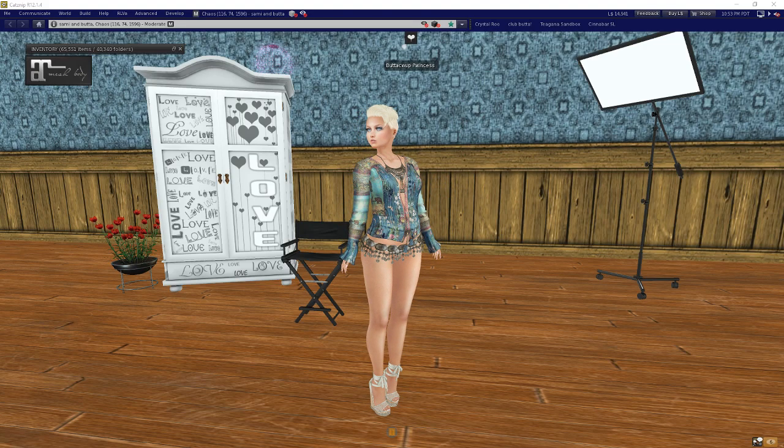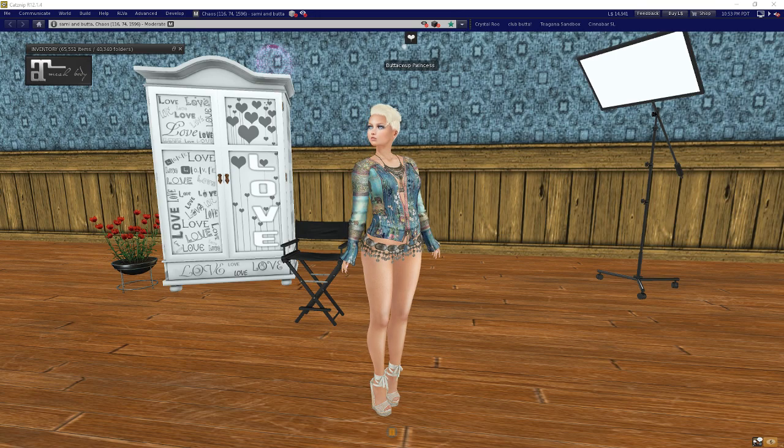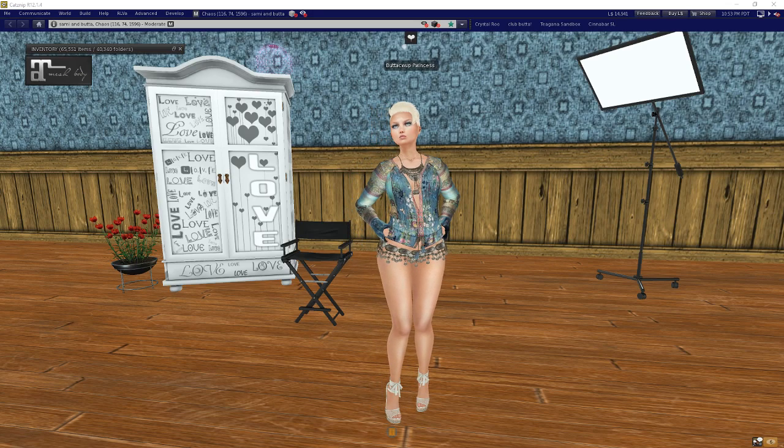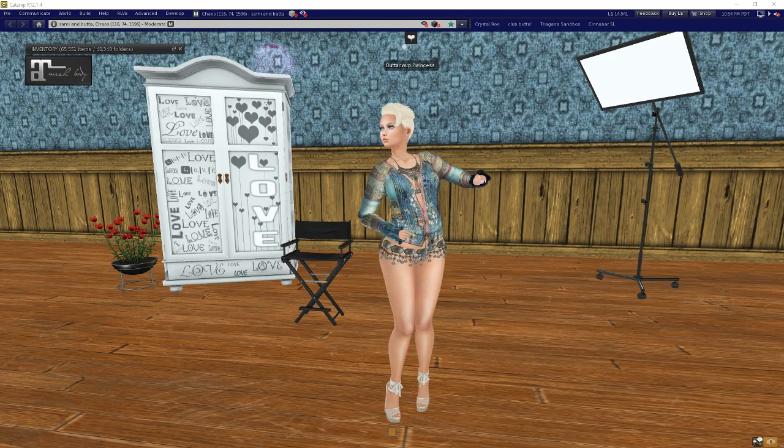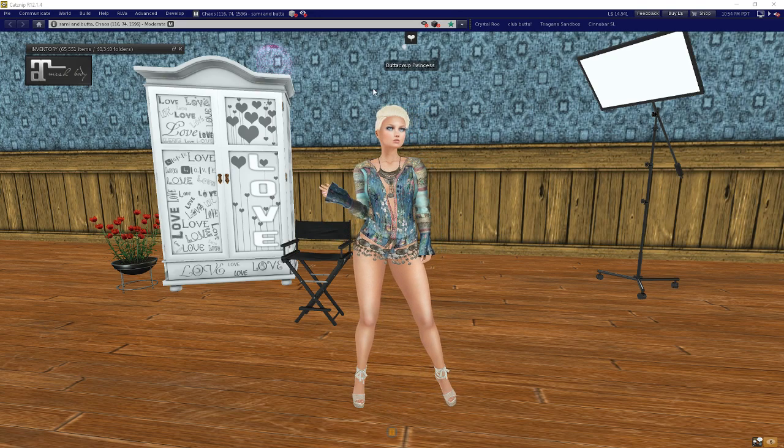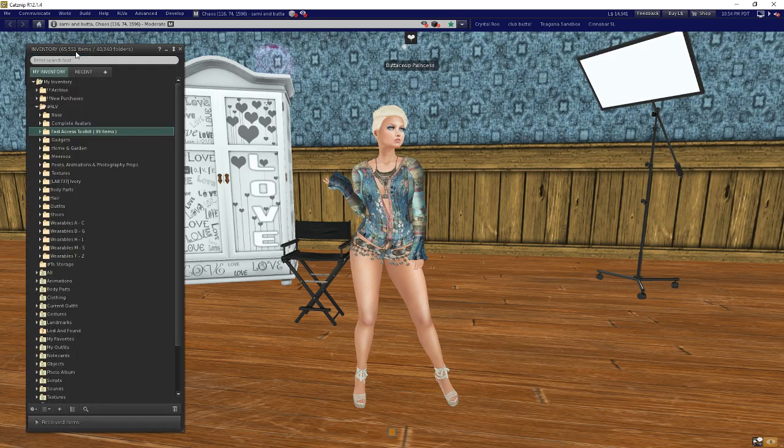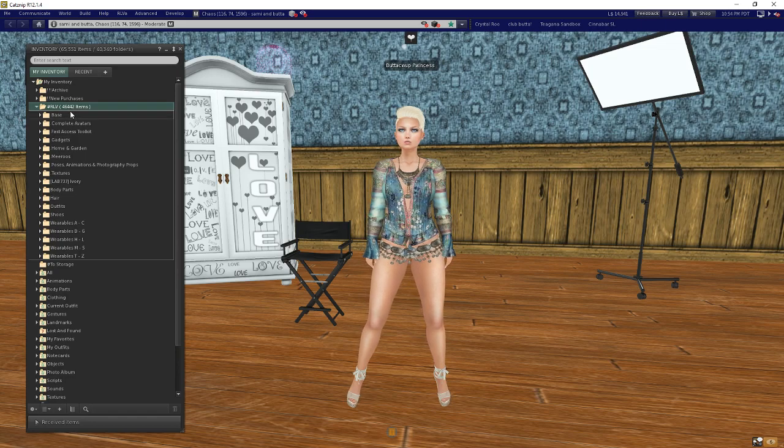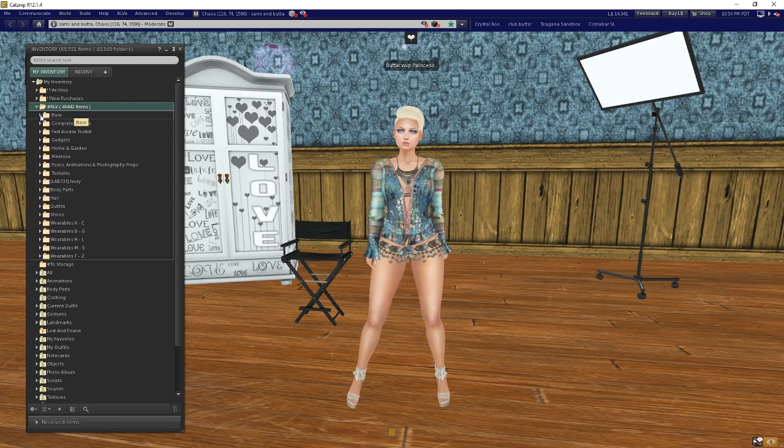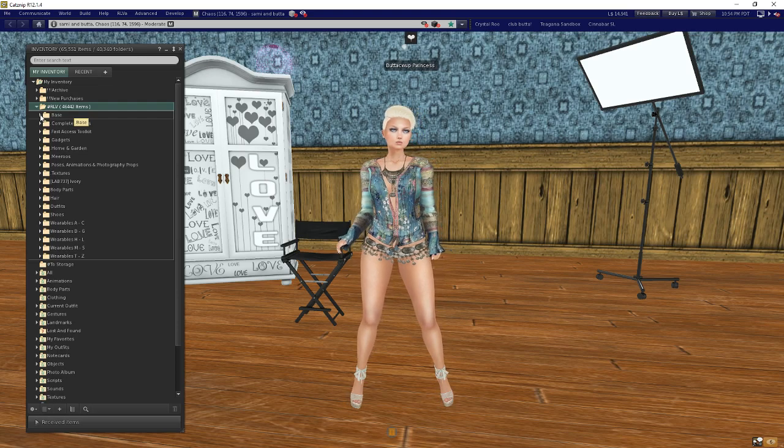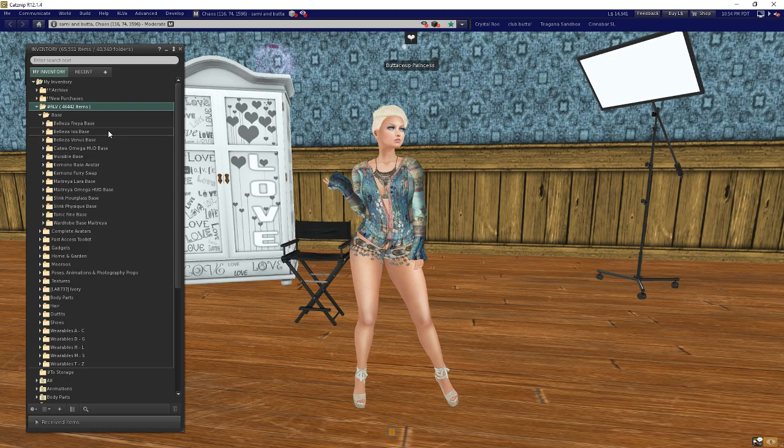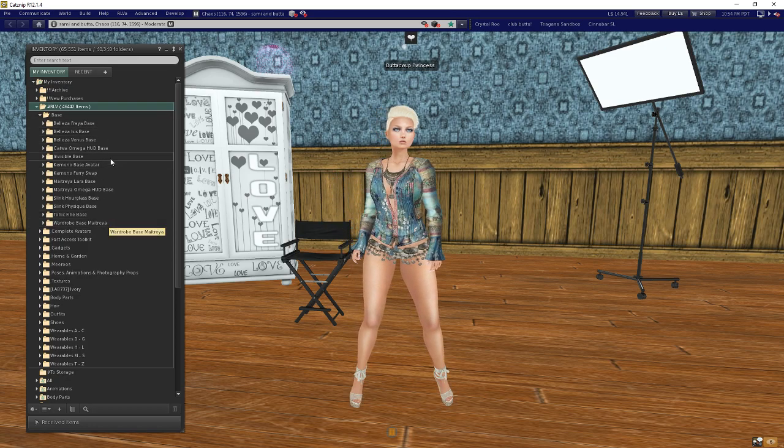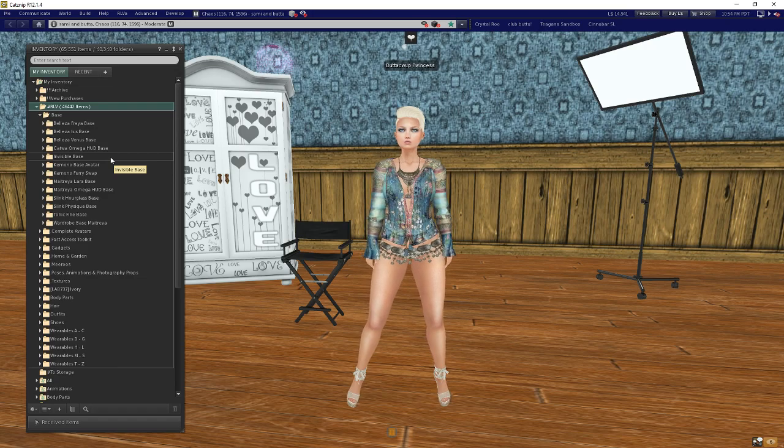I'm wearing an outfit right now and you can create your base outfit from anything really, whatever you're wearing, as long as you've got all those common components on that you want to wear. What we're going to do is go into our inventory, and in our RLV folder we need to have some place to store our base outfits. I create a folder called base - you can put them anywhere really, but base is a great place to do it.